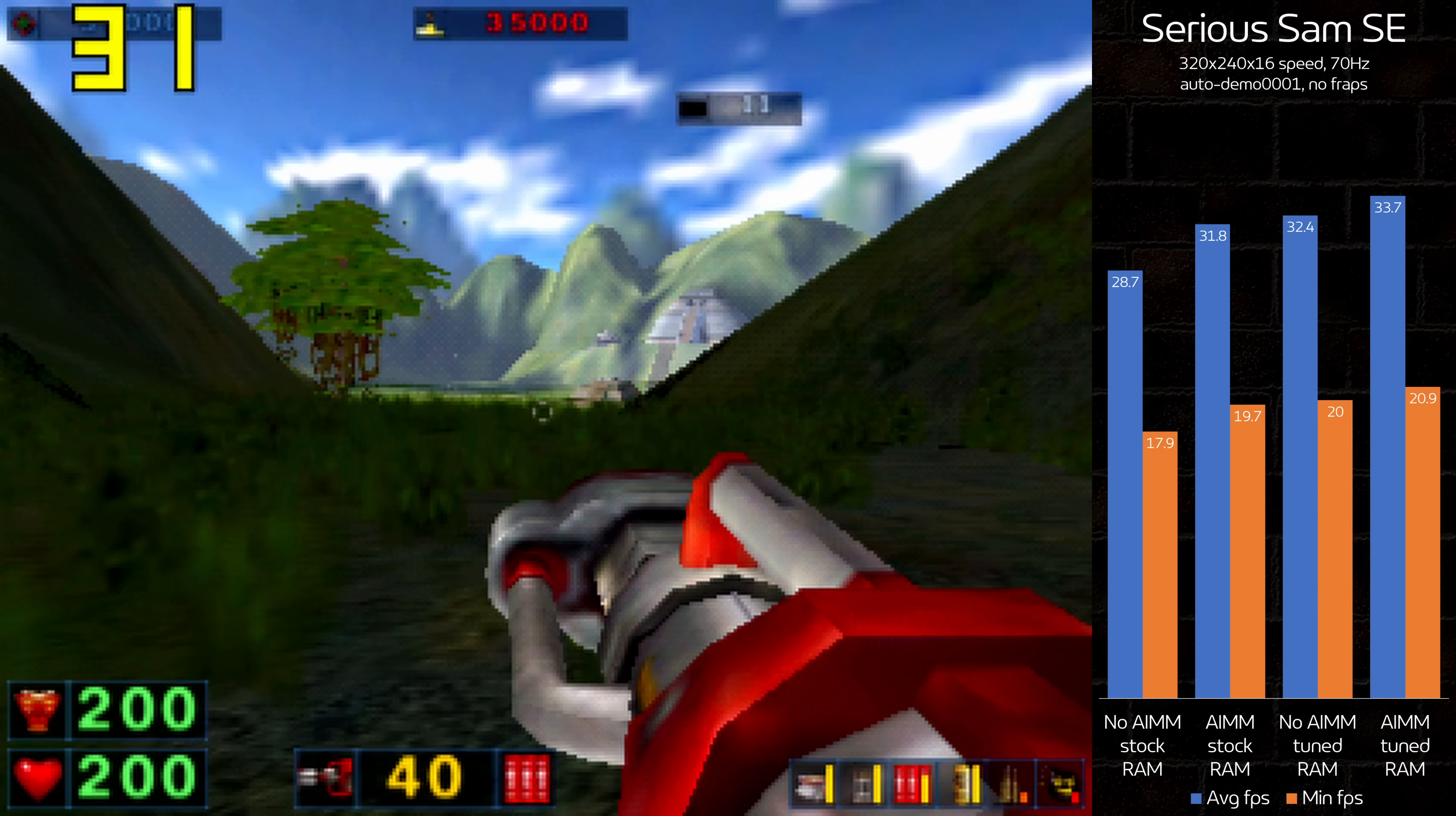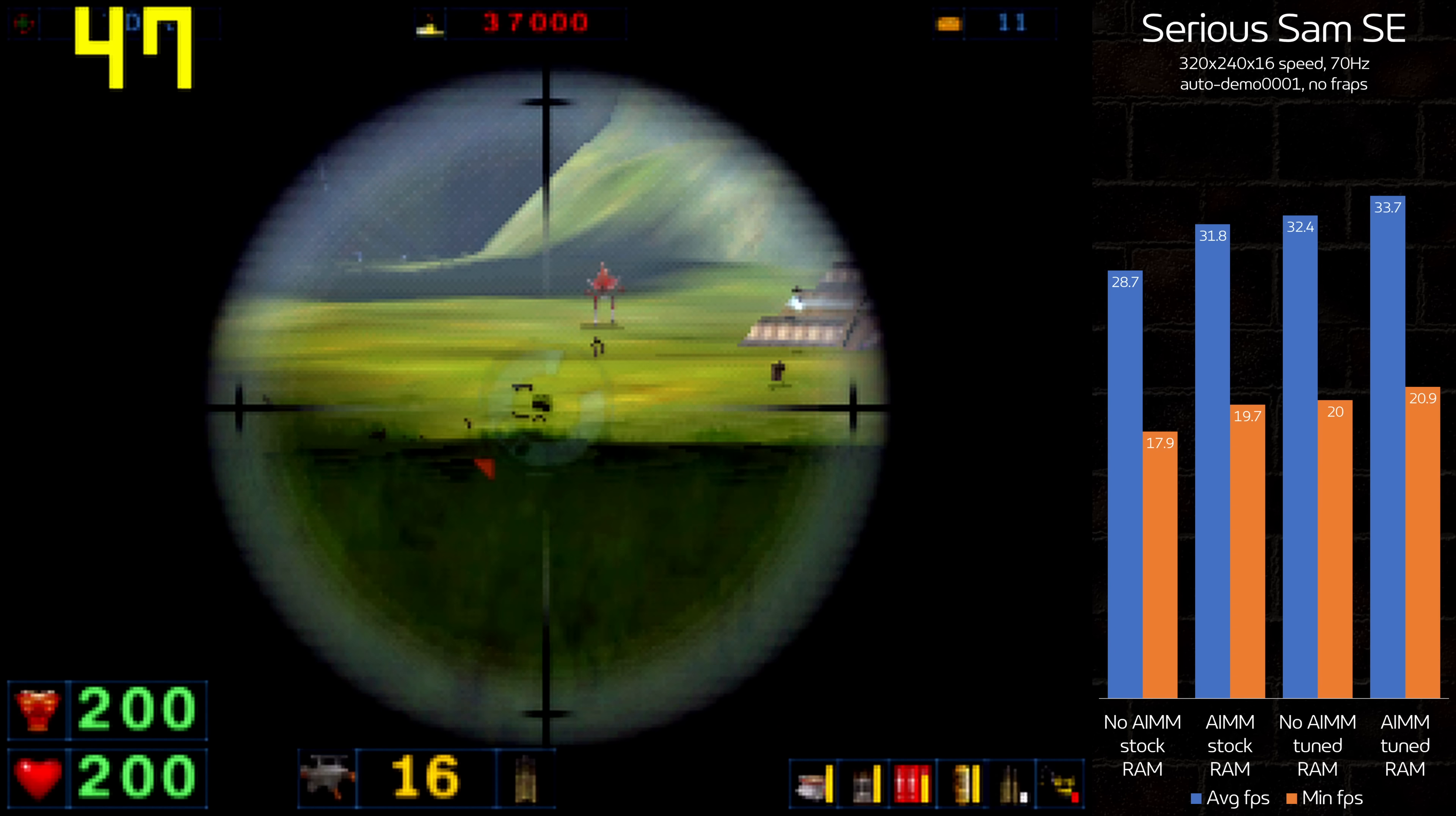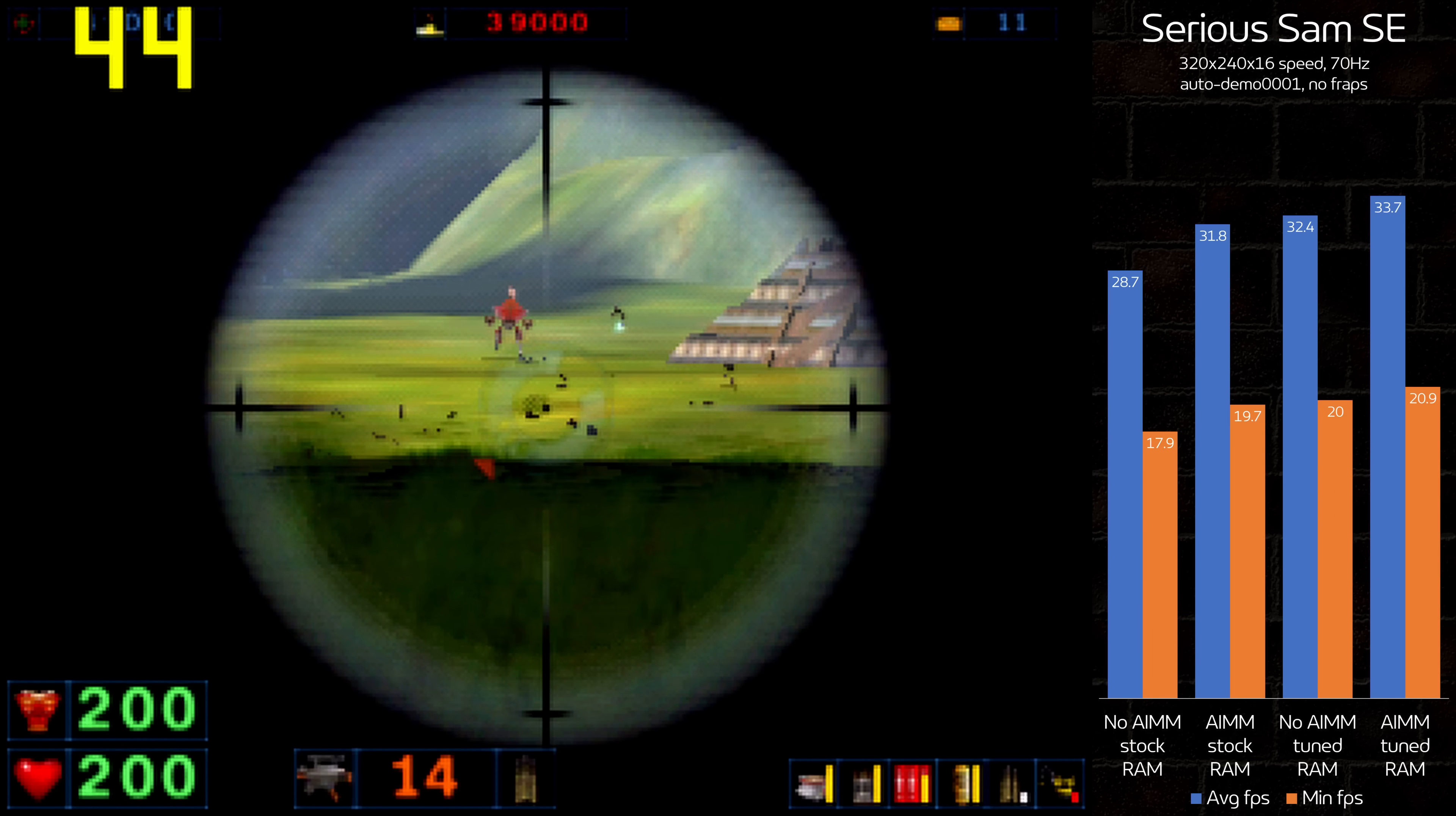Serious Sam SE really doesn't like i815. OpenGL has mipmap corruption issues, and Direct3D is even slower than what you see in the graph. It's another small win for Tuned RAM, at plus 13% versus 11.